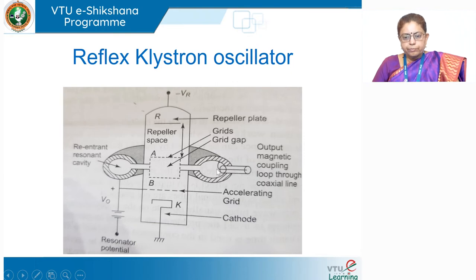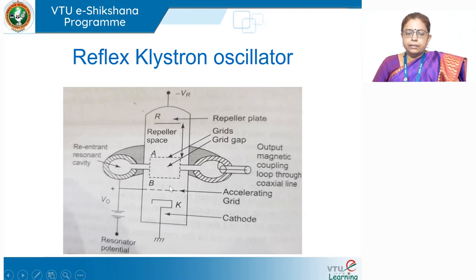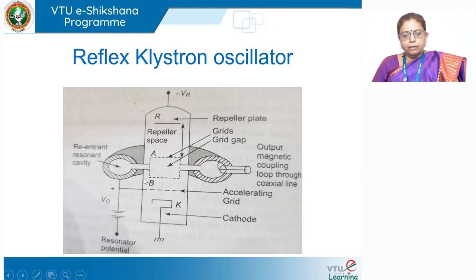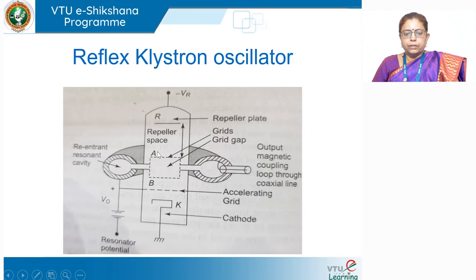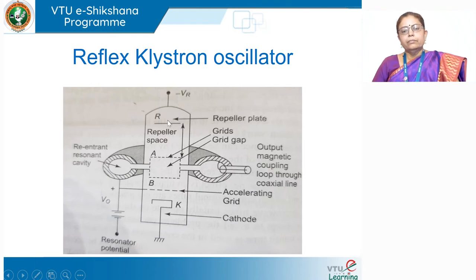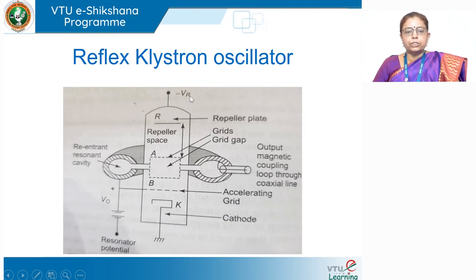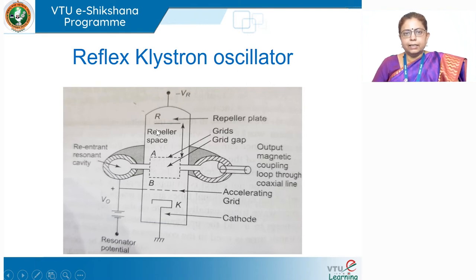Look at the shape of the re-entrant cavity — it is shaped like an E or C shape as shown in the previous lecture. This is its cross-section. The cavity gap is also perforated — it is a mesh structure, not a solid line. Then you have the repeller in place of a collector or anode, and this repeller is given a very high negative potential.